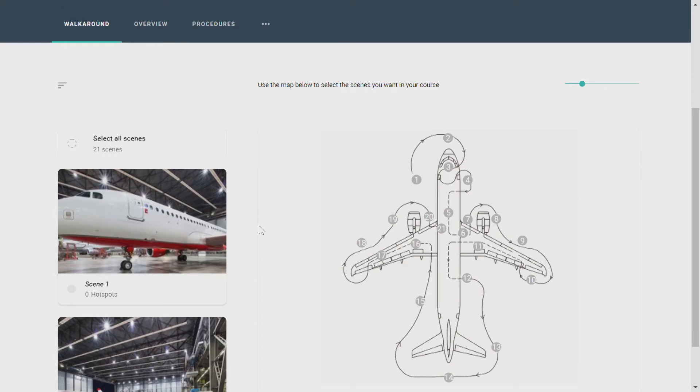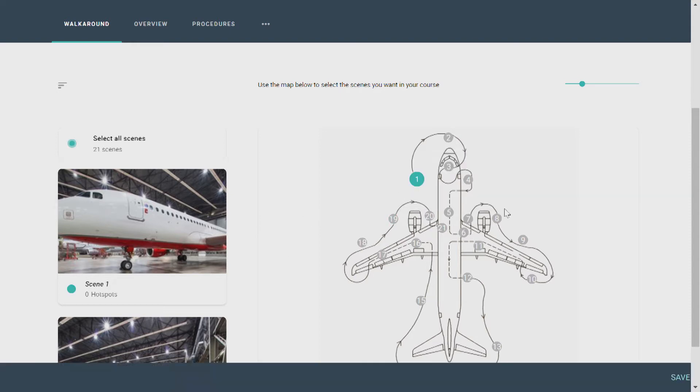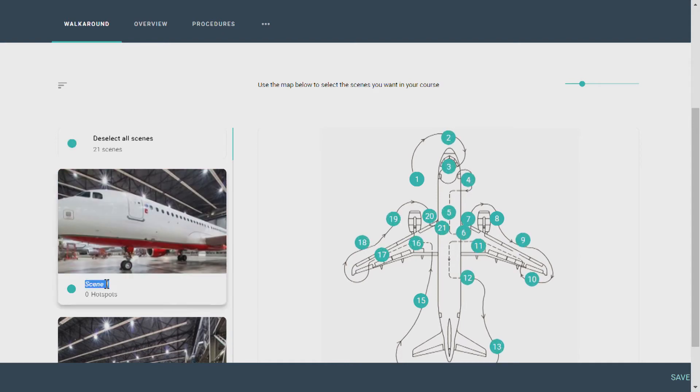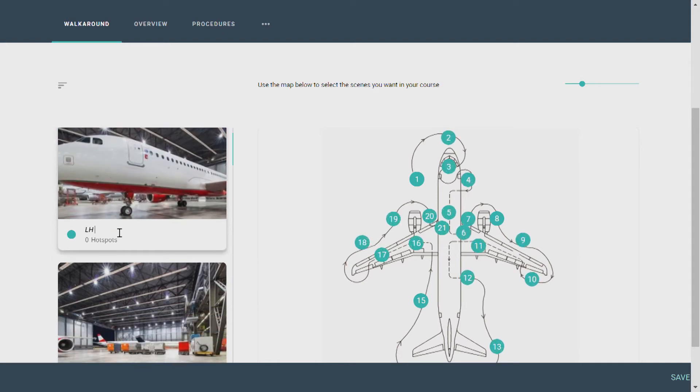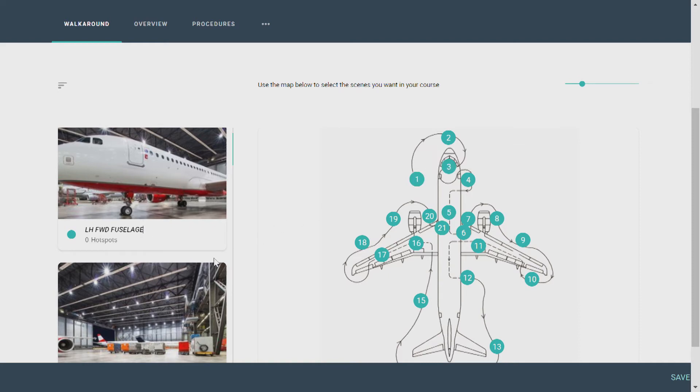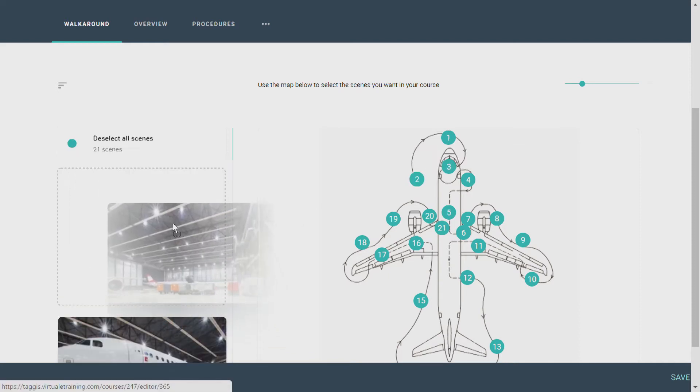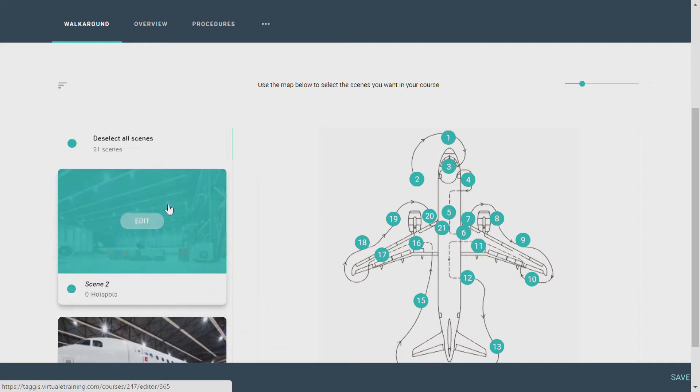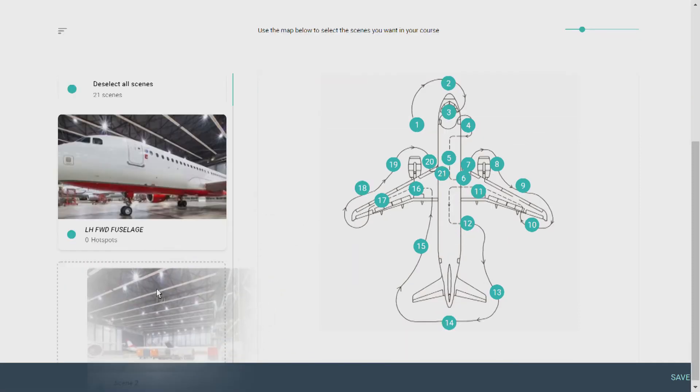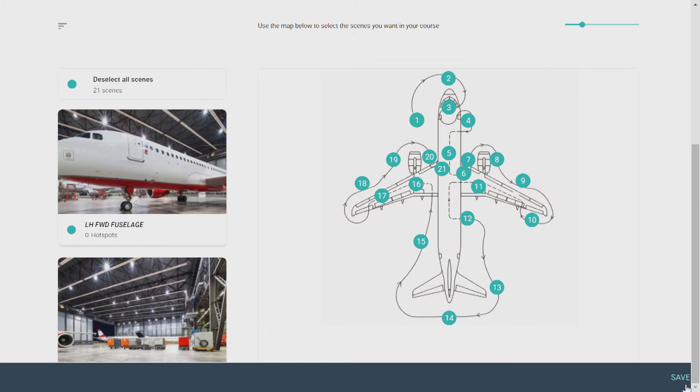Now it's time to choose the scenes you want for your walk-around. You can choose to either manually pick your scenes, or if you want to activate all scenes, click on Select All Scenes. And this is how easy it is to name your scenes. You can also easily reorder your scenes by simply dragging and dropping. And always remember to save your changes.